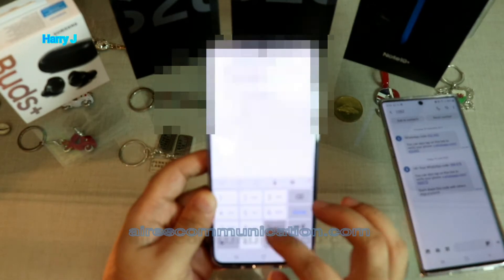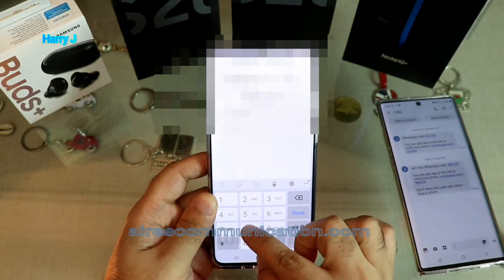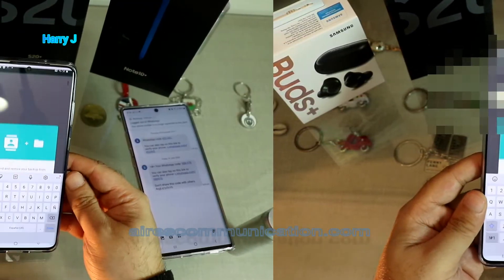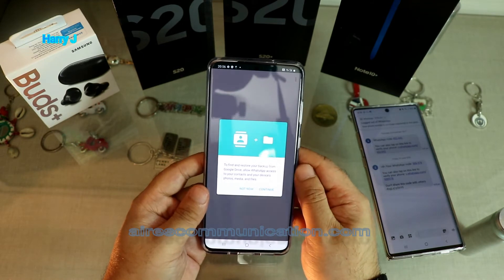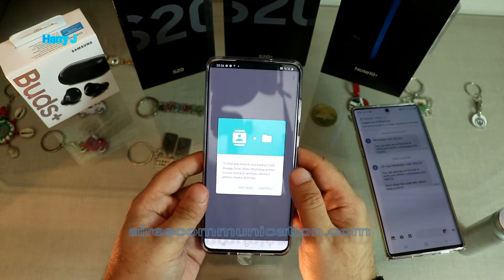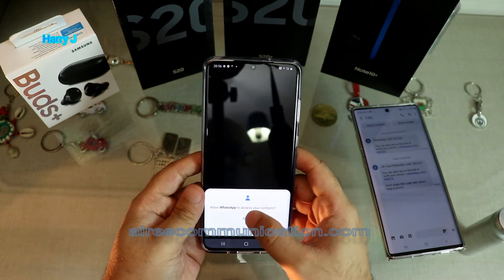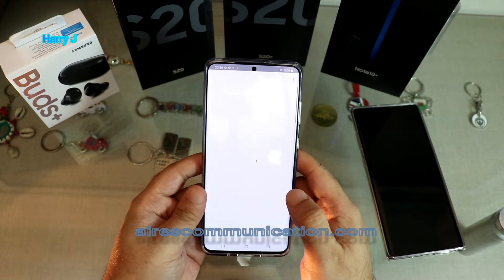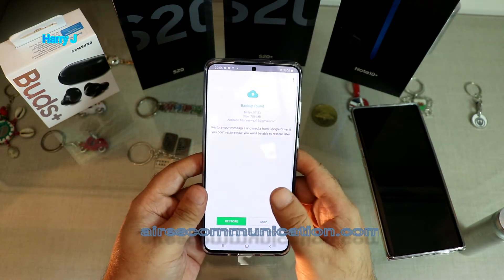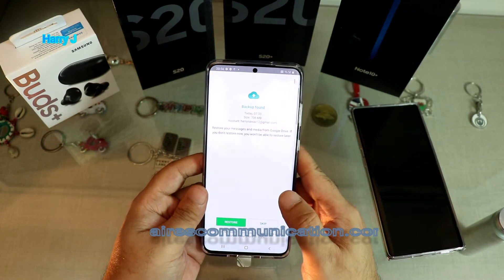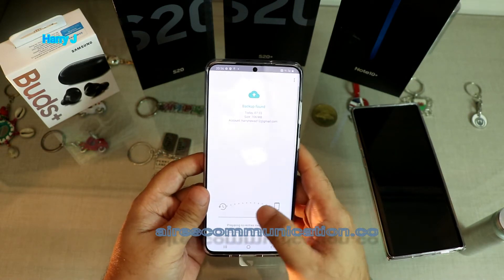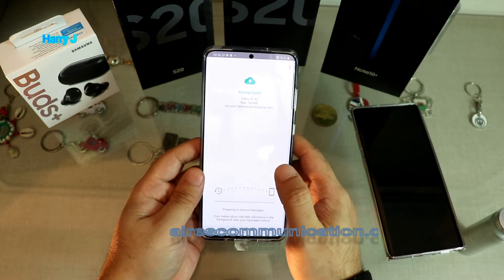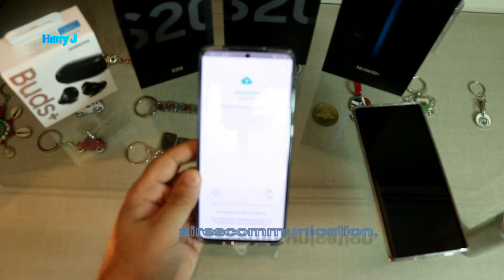It's verifying. It's asking me if I want to transfer all the data from the other WhatsApp to this phone. I hit Continue, then Allow, Allow. As you can see, I have 706 megabytes of data. I hit Restore — it's moving all the data from my old WhatsApp to my new phone.